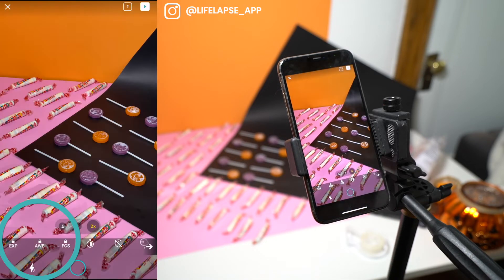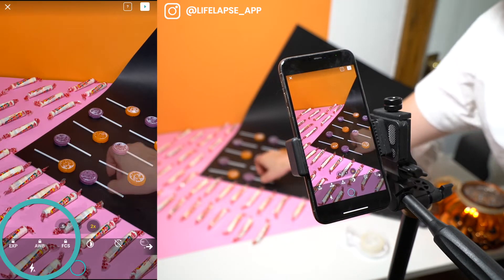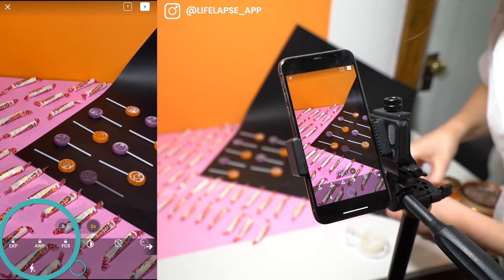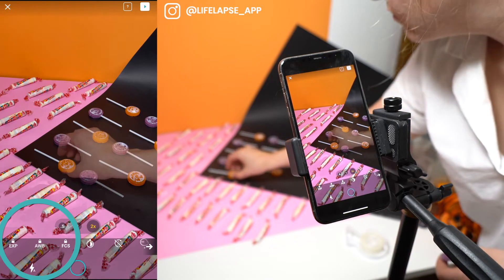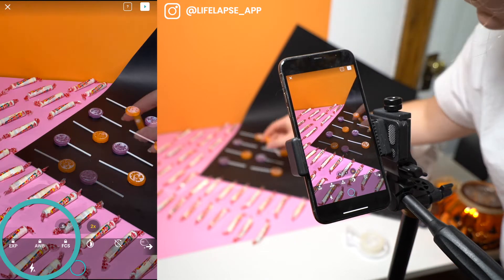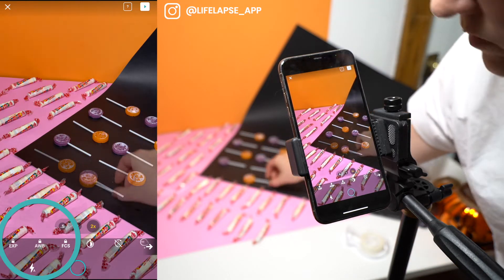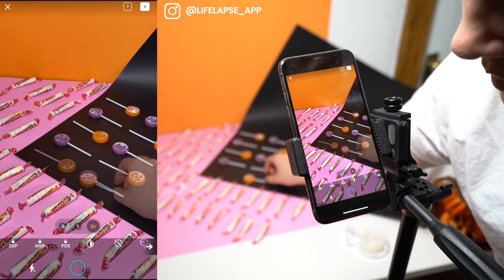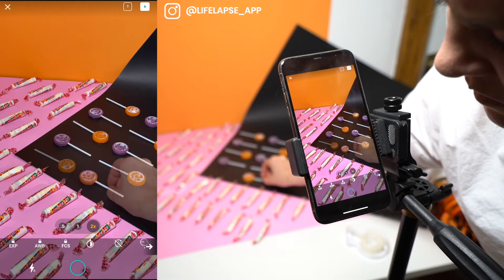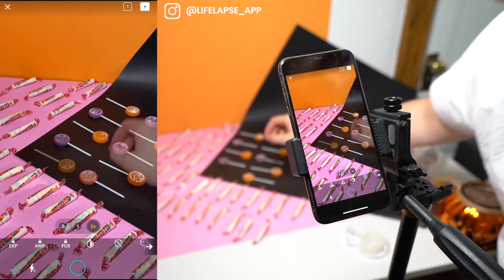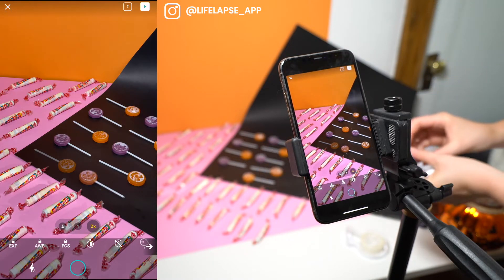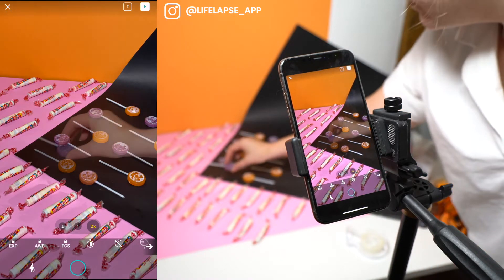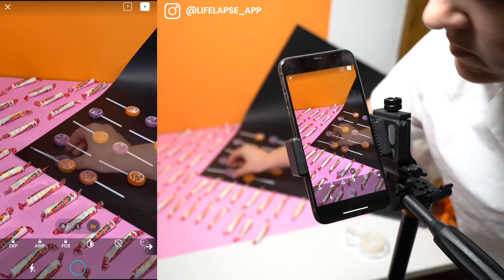We're gonna lock our exposure and white balance so that the exposure isn't changing while we're shooting, and we're gonna take our first photo. Then what we're gonna do is swap out the first column or row.